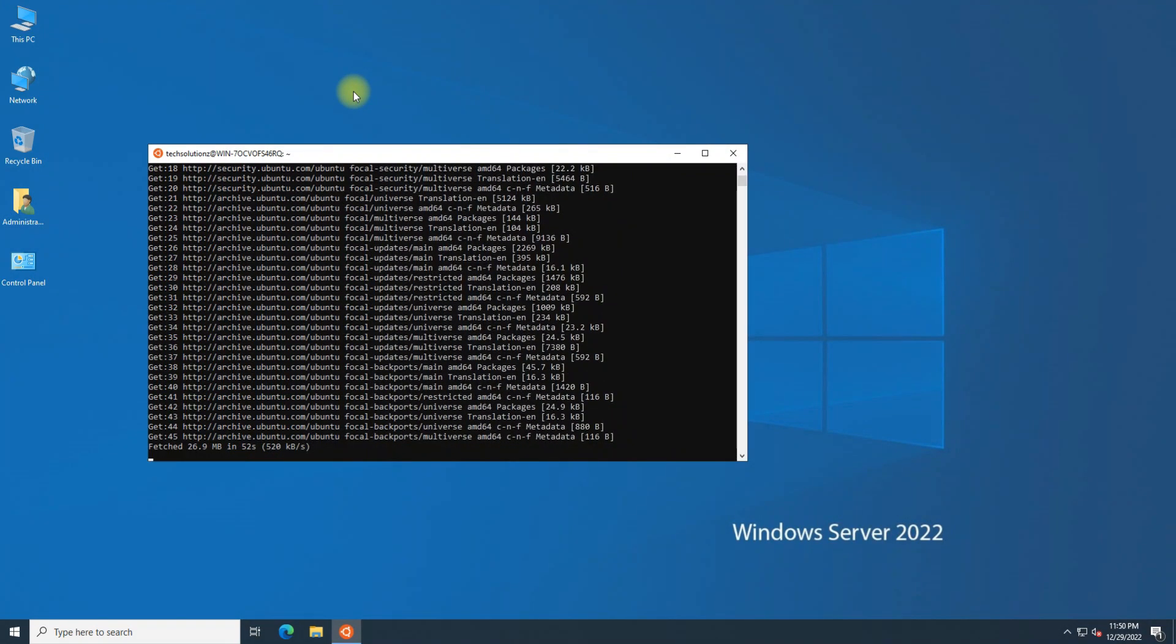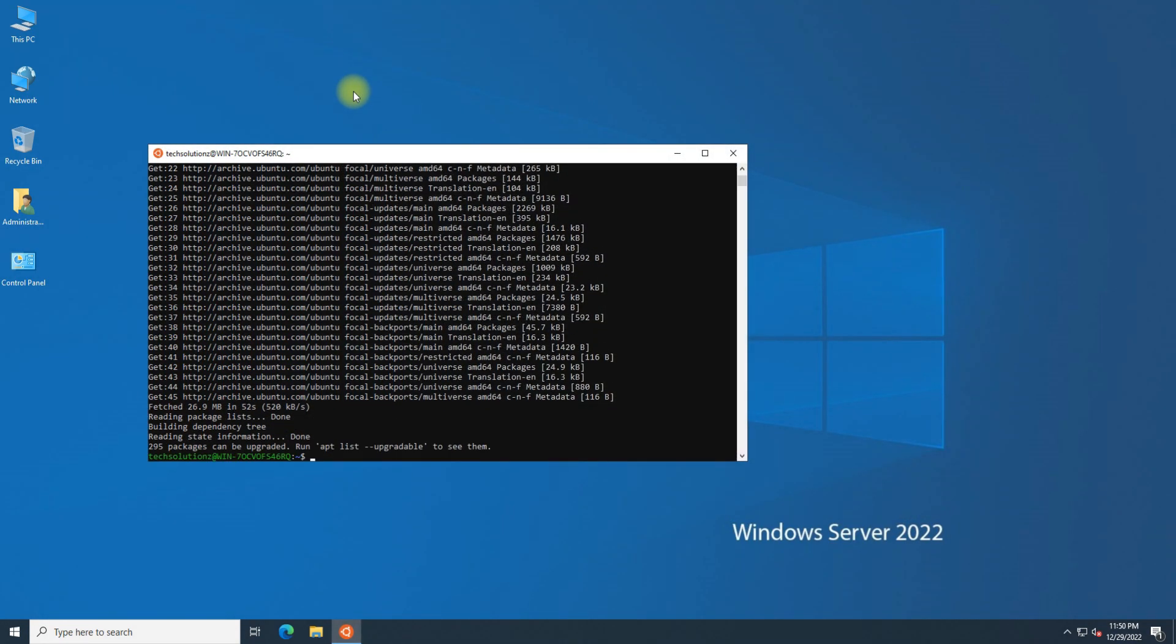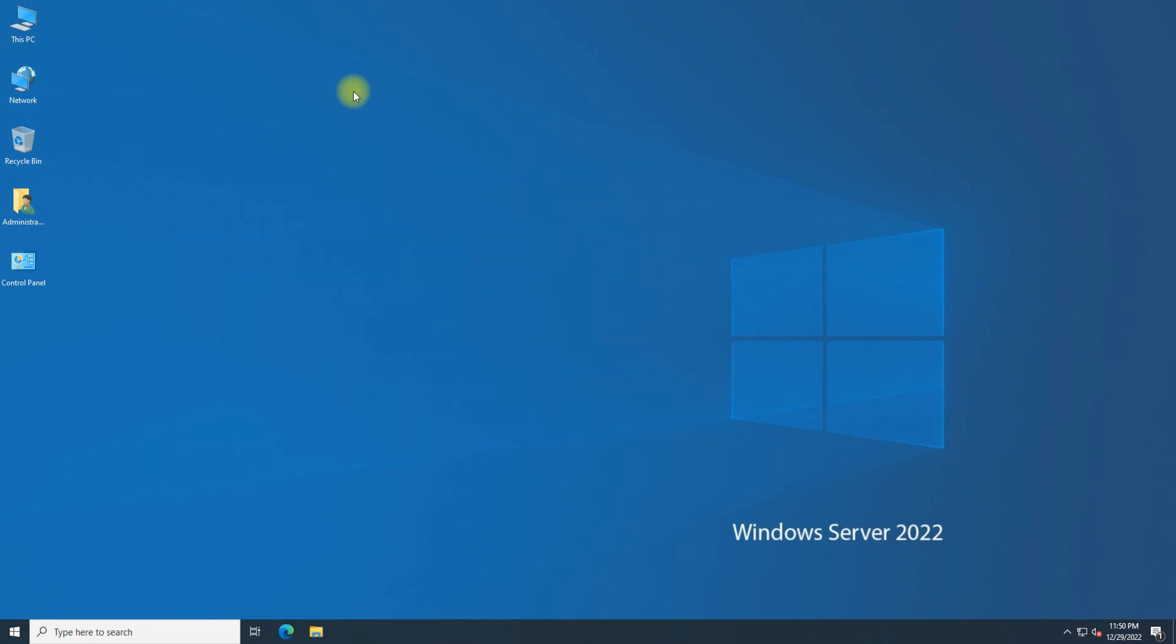You have successfully installed Windows Subsystem for Linux on your Windows Server. You can continue using it. Anything to ask? Comment it. Thanks for watching.